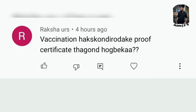Next question from Raksha URS about vaccination proof certificate. On the exam website, you don't have to mention or carry it. Don't worry about that. Since you are 18 years old, you don't need to carry your vaccination certificate. No need of carrying those certificates.